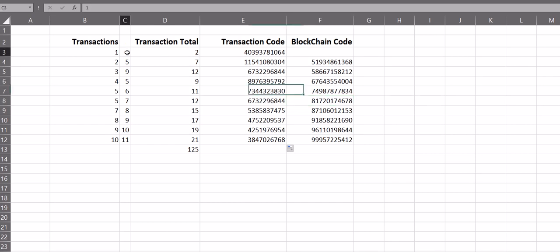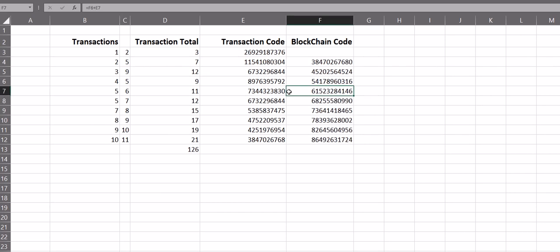So if I even go back over here and change this one to a two, everything changed in the blockchain code. And that's how it remains secure, and that's how the blockchain code works from a very high level.